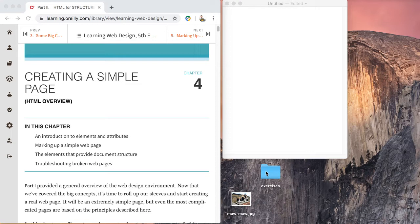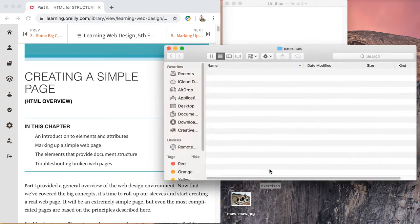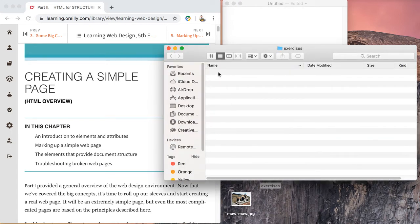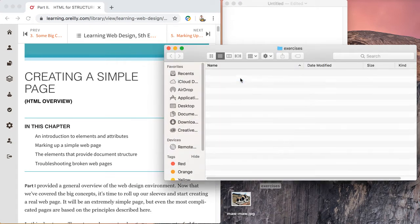In our case, our exercises folder, I'll open this up and create a new folder. This will be exercise...